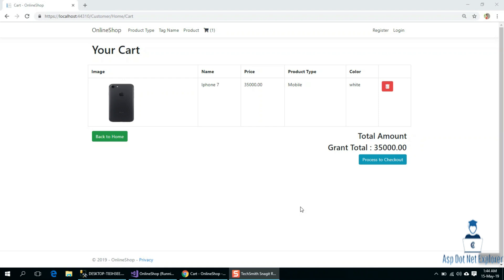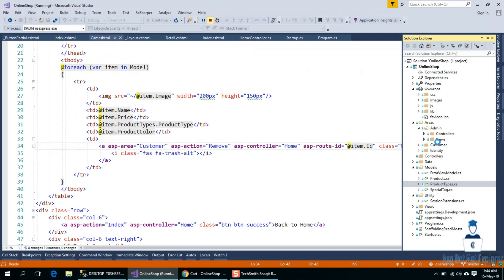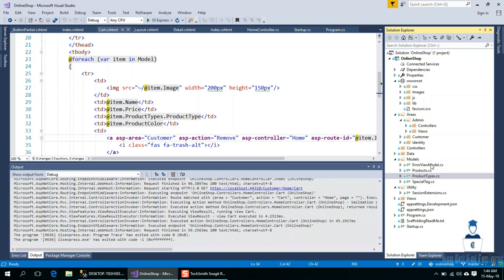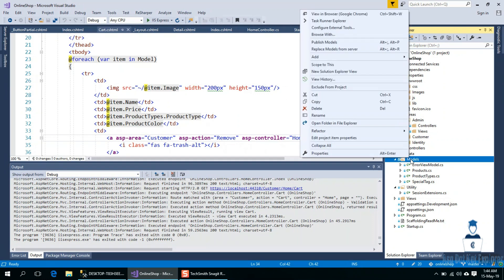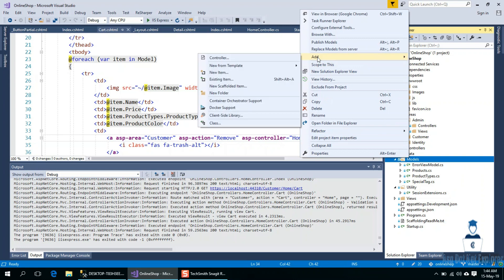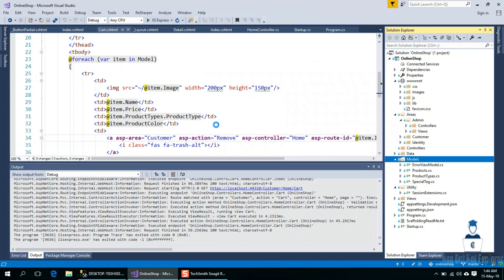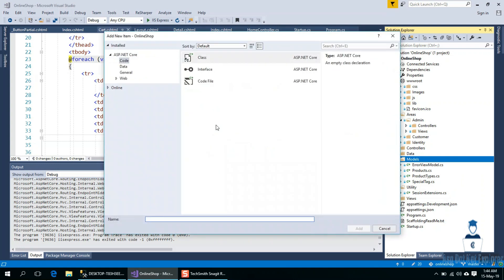We will create a one-to-many relationship. The order in the first time, we will add the product. We will create a new database. We will use the tutorial on Angular. So, we will create a new model.